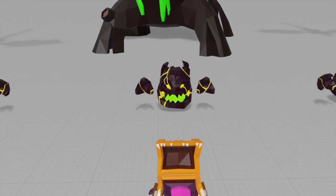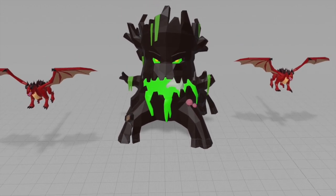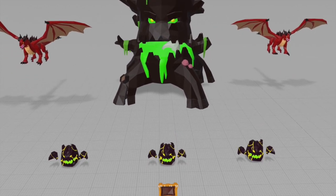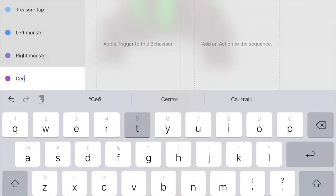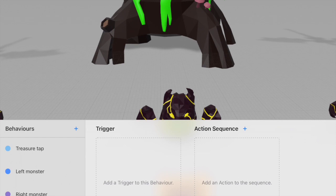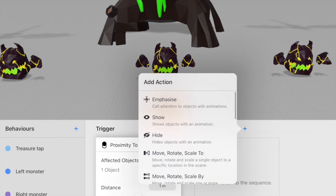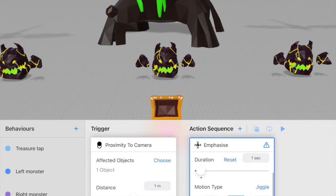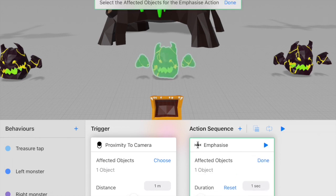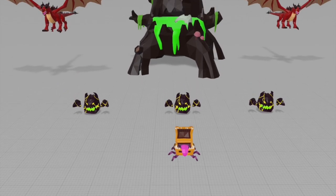For the center monster, instead of punching I want it to invite the user to tap on it through a jiggle. I'll create a behavior for the center monster using proximity to camera as the trigger and emphasize as the action, with motion type set to jiggle. Now if I click play, that's the invitation to tap.